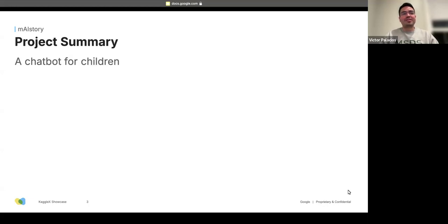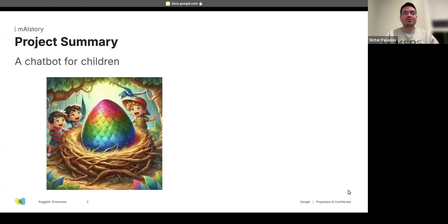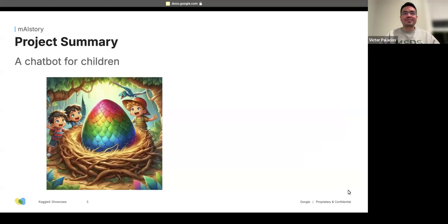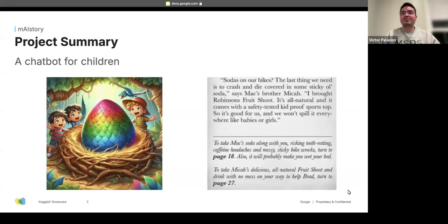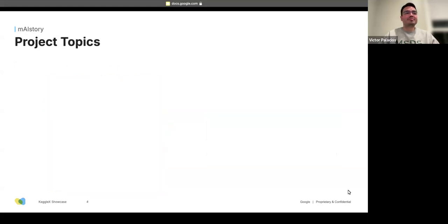If I had to describe my project in one sentence, I would say it is a chatbot for children. I got the inspiration by working with my nephew — he wanted me to read to him, so I used a bot to generate images and another to generate stories. This got me thinking about the kinds of stories I read as a child where you could make decisions, going to page 18 or page 27. Could I make something similar for children?